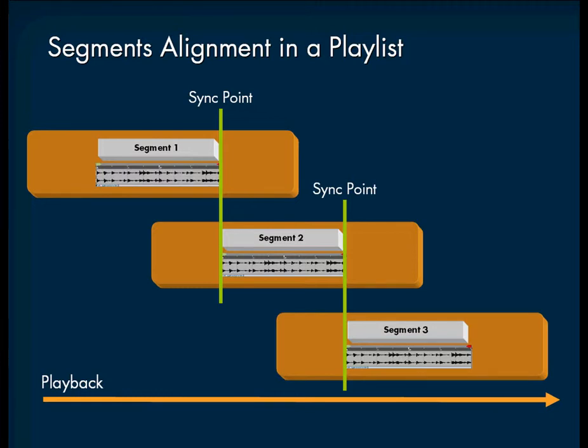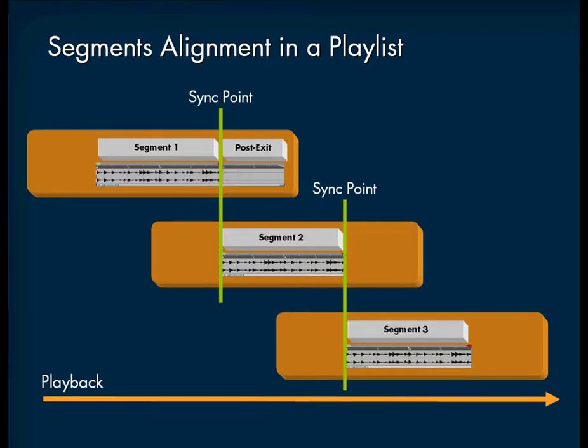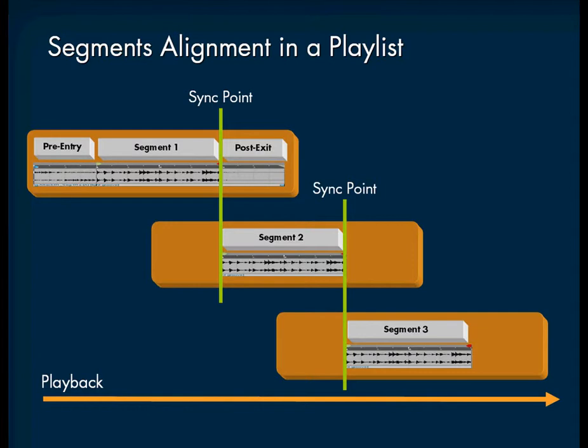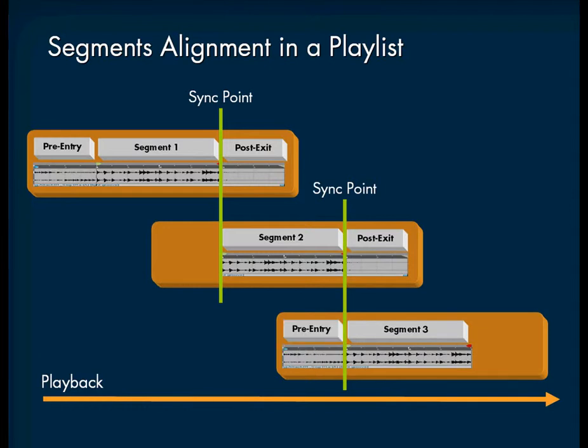To solve this problem, WISE offers you the option to play back the natural decay of the music on top of the next playing segment. This is called the post-exit region of a segment. A pre-entry region can also be played to serve as a musical pickup prior to the first bar of a segment. You can define distinct pre-entry and post-exit sections for each segment.